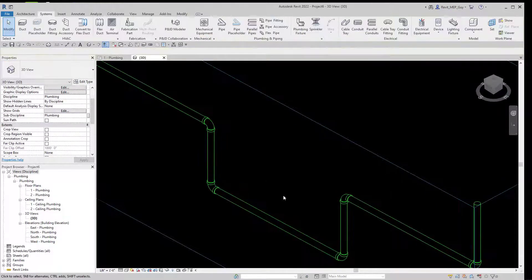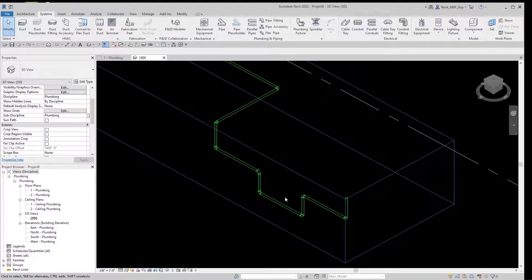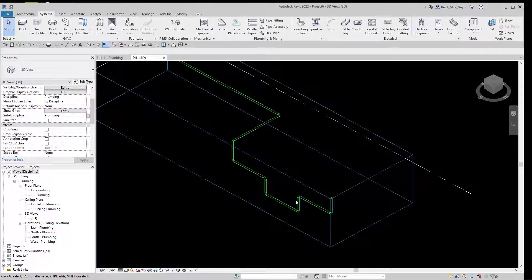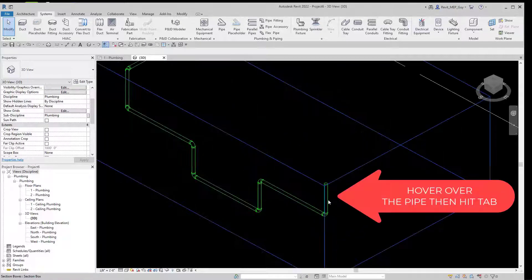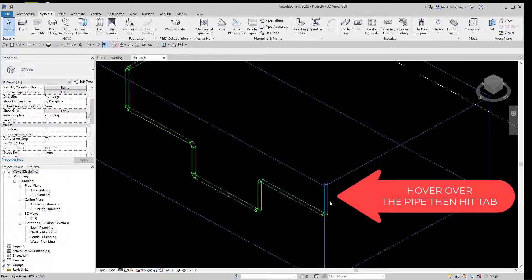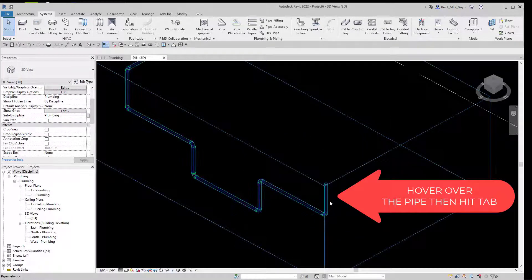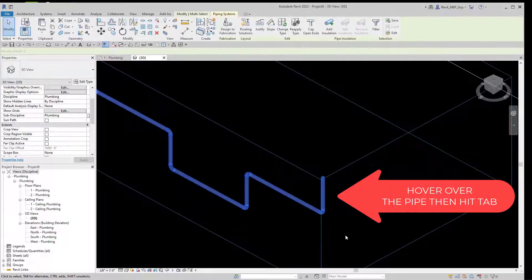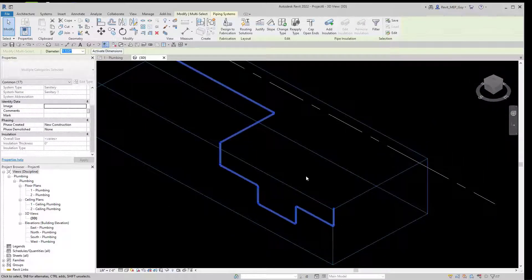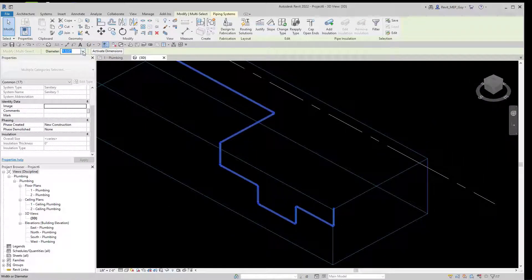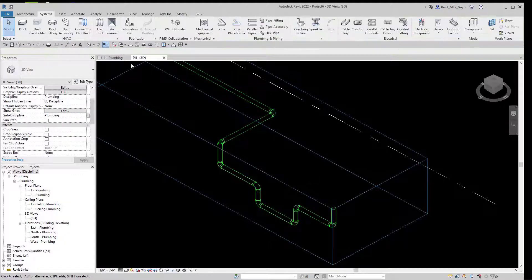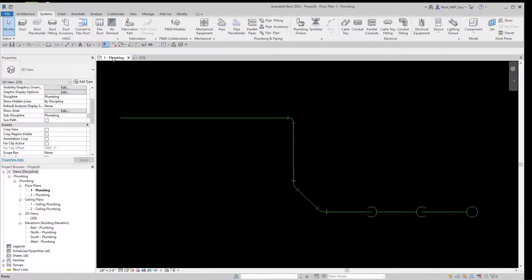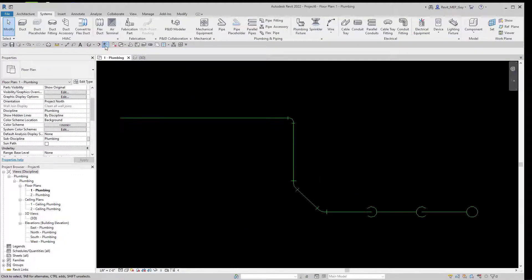Right now we are using a diameter of inch and a half. If I want to change the diameter of all my pipe, I can select at one point and hit the Tab button and it will select my entire piece of pipe, and I can just change that piece of pipe to say four inches.